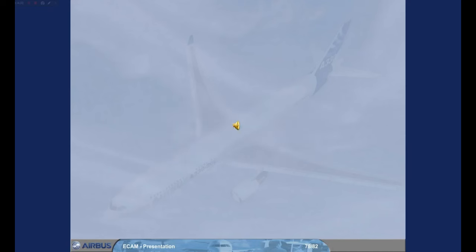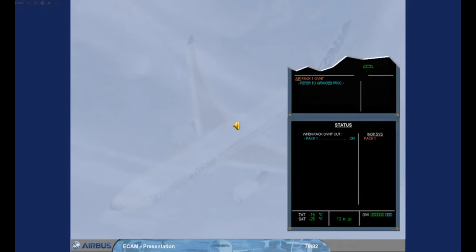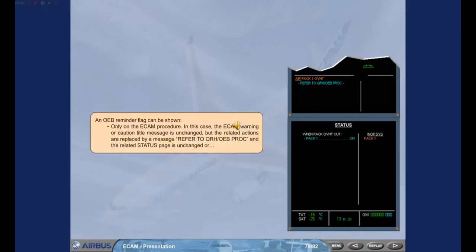An OEB reminder flag can be shown only on the ECAM procedure. In this case, the ECAM warning or caution title message is unchanged, but the related actions are replaced by a message: 'Refer to QRH OEB procedure', and the related status page is unchanged.